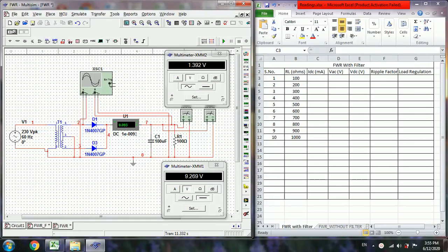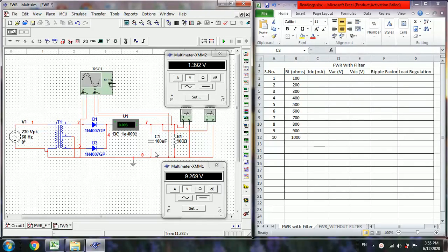There is one disadvantage that the ripple factor is high. So if we insert the filter we can reduce the AC component, that is ripples. Here we are going to employ the capacitor filter.